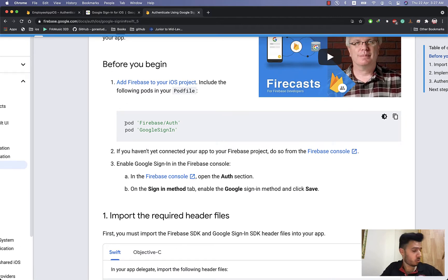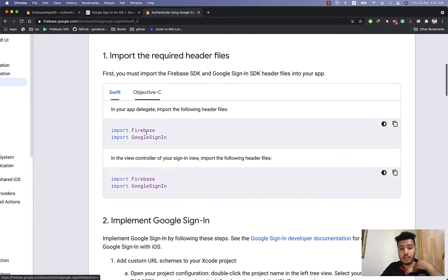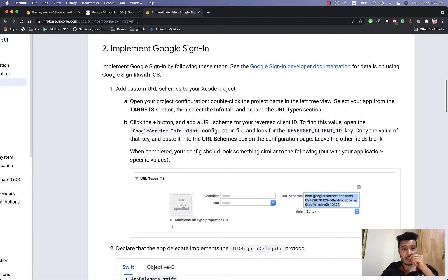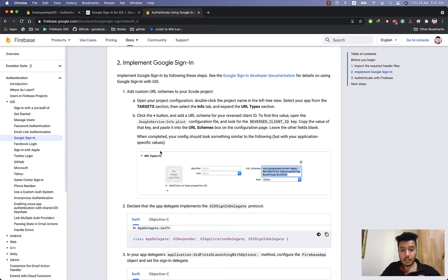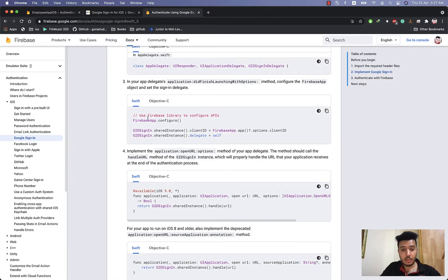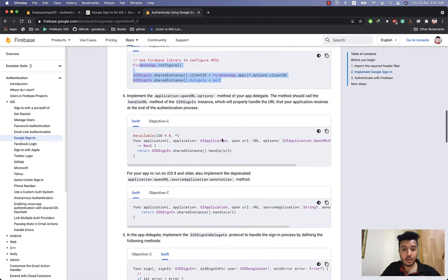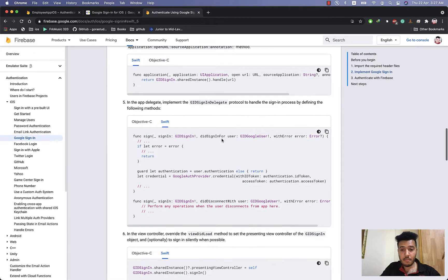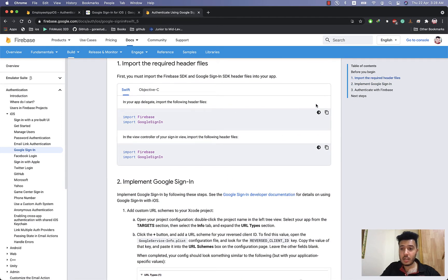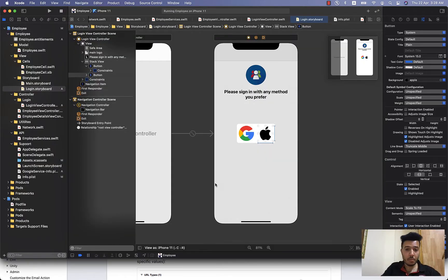Before we start, you have to install two pods: one for Firebase and one for Google Sign-In. Then import Firebase and import Google Sign-In, implement Google Sign-In, add the URL, and configure things in AppDelegate and your view controller. I recommend reading about this. Here is the table of contents. Let's start coding and go back to our project.